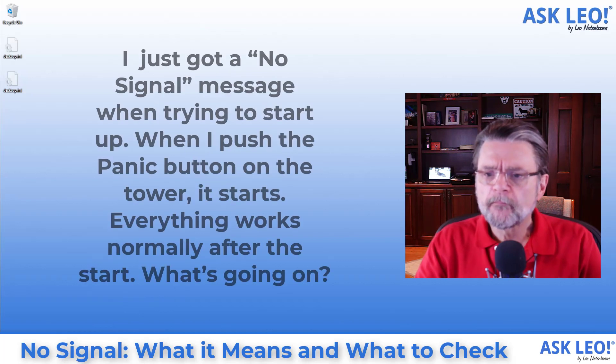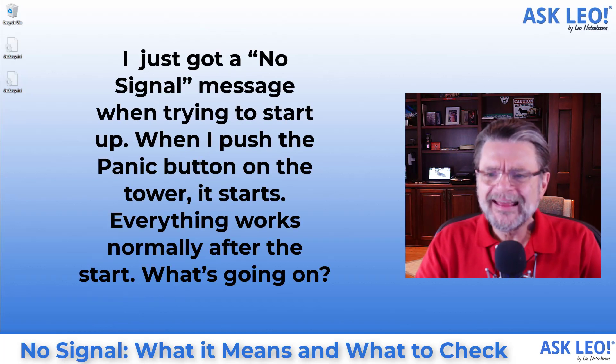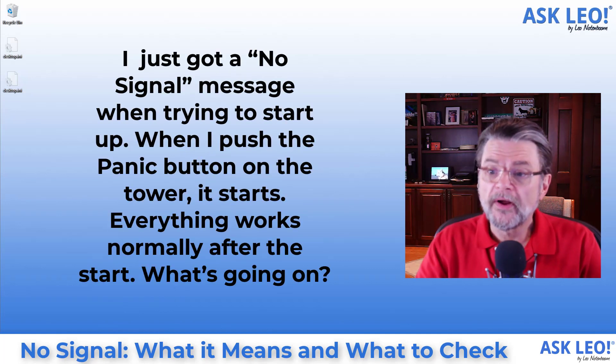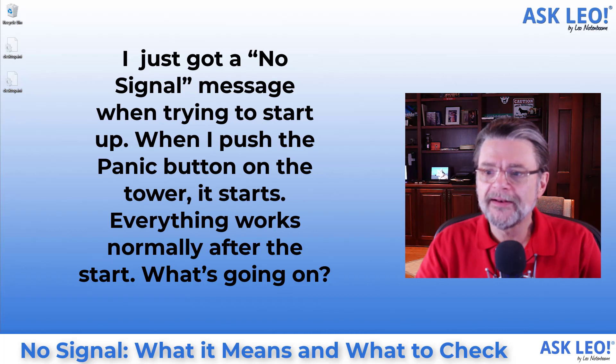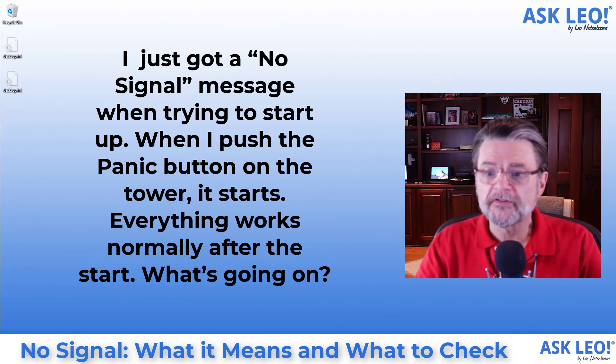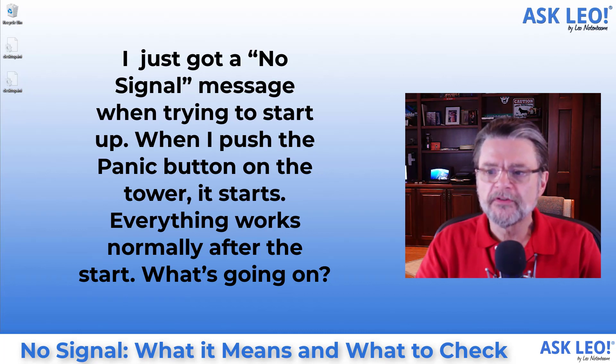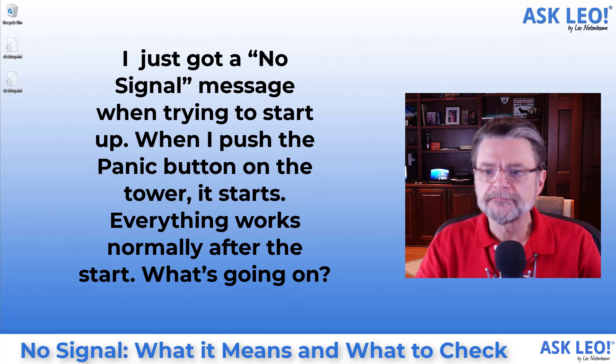Today's question. I just got a no signal message when trying to start up. When I push the panic button on the tower it starts. Everything works normally after the start. What's going on?